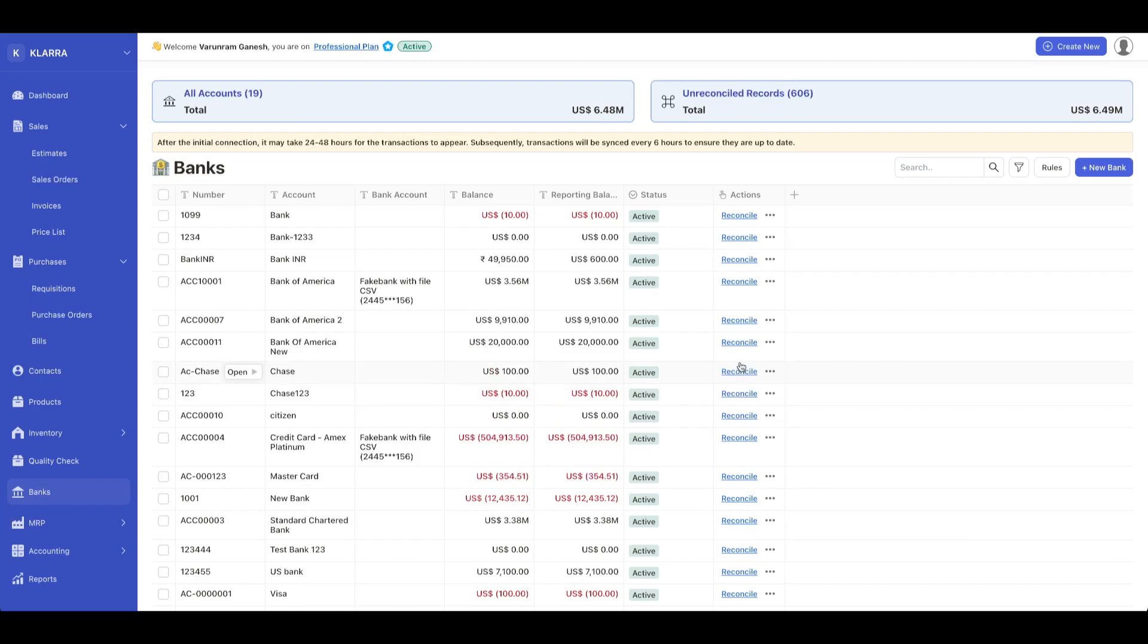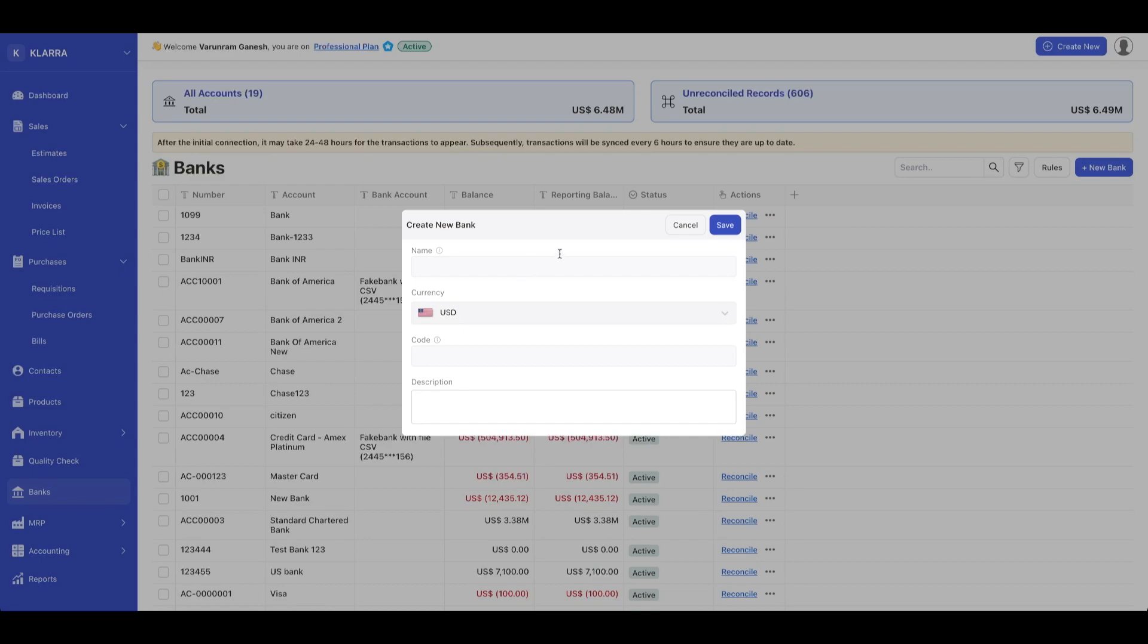Once you do that, you'll be presented with a list of all banks. You can see a summary with all accounts, a total, and then the unreconciled records with a total for that. You can add a new bank by clicking on add bank.